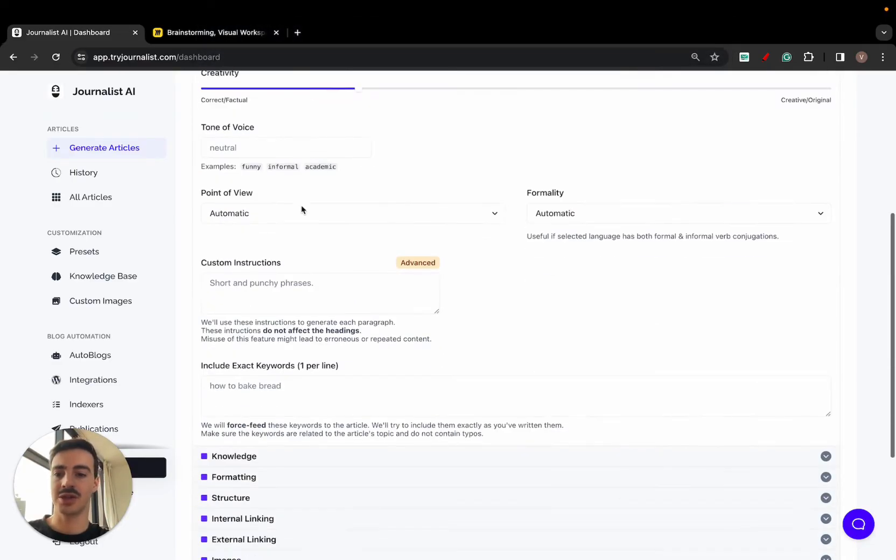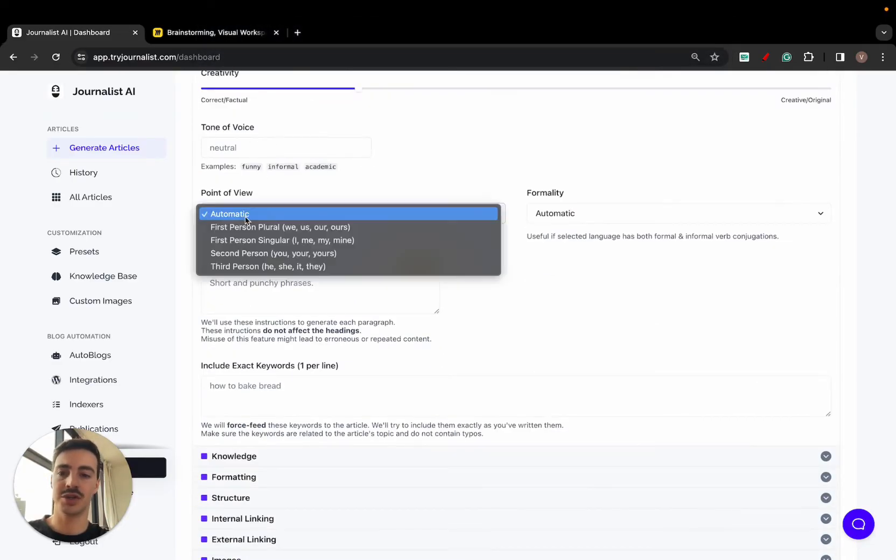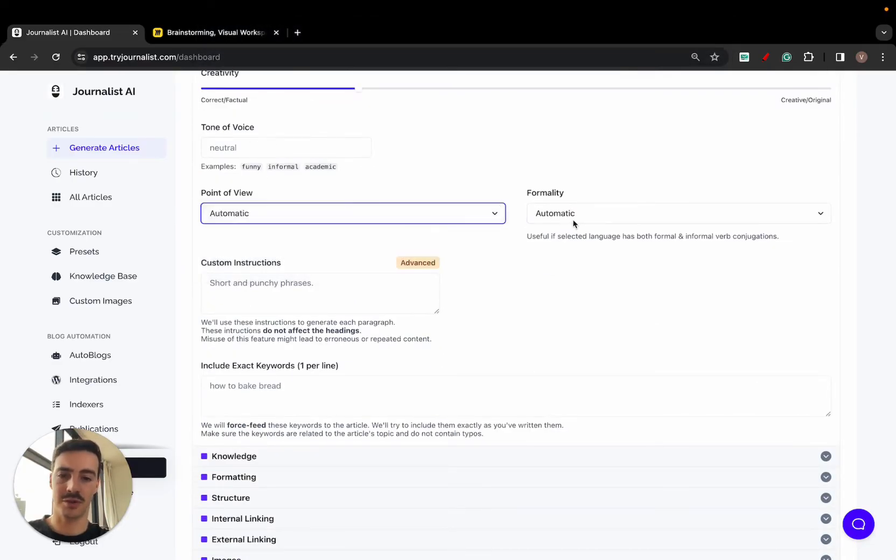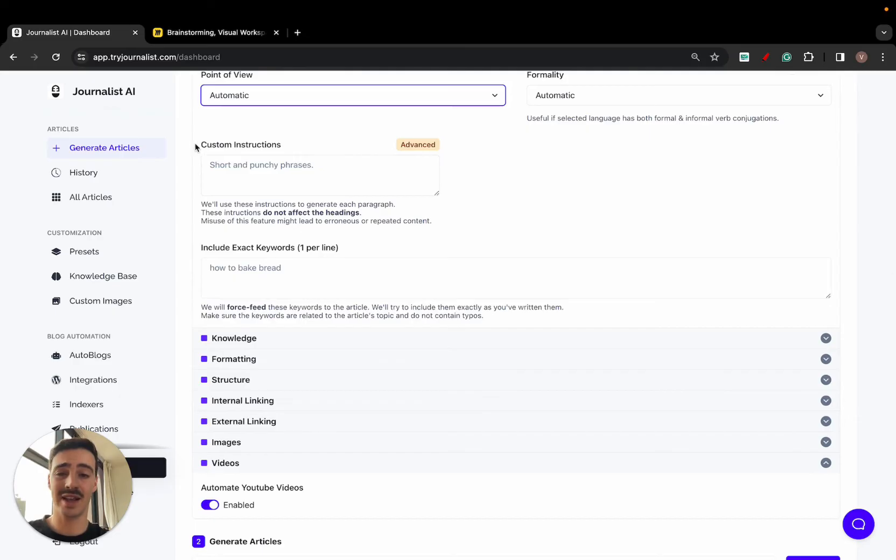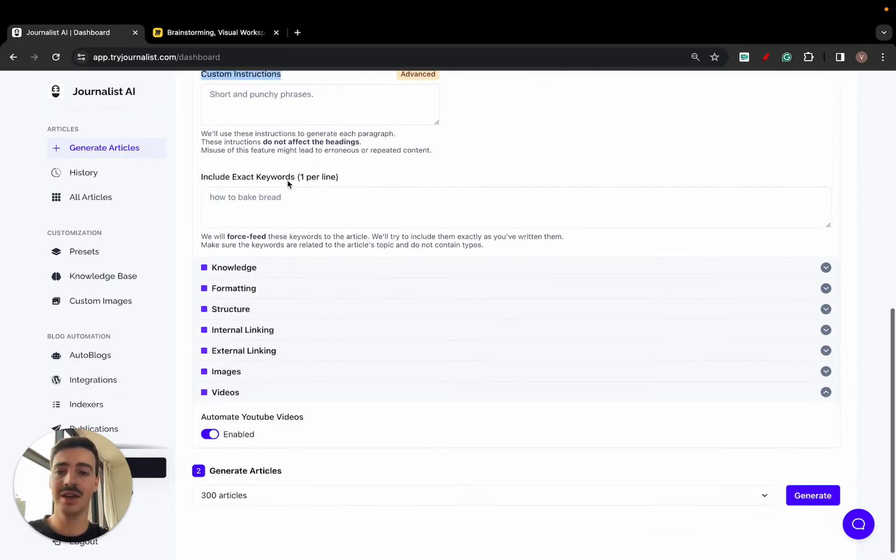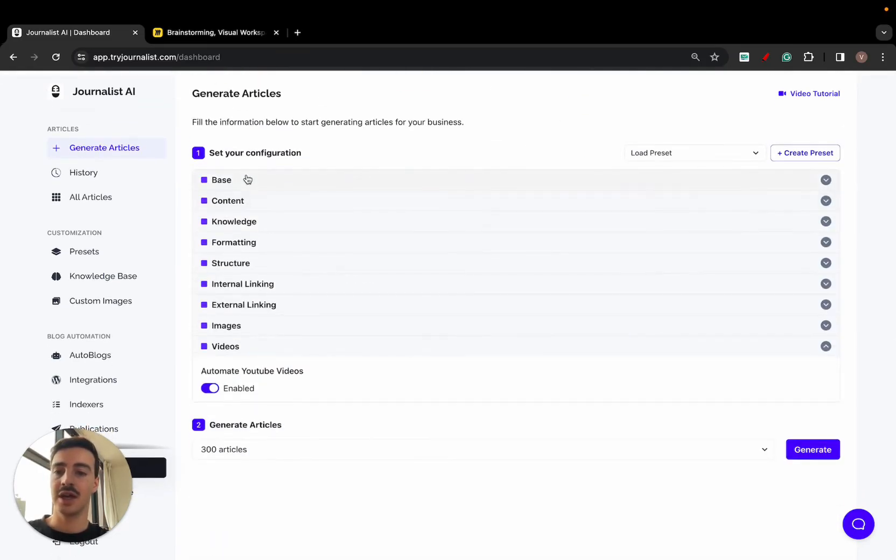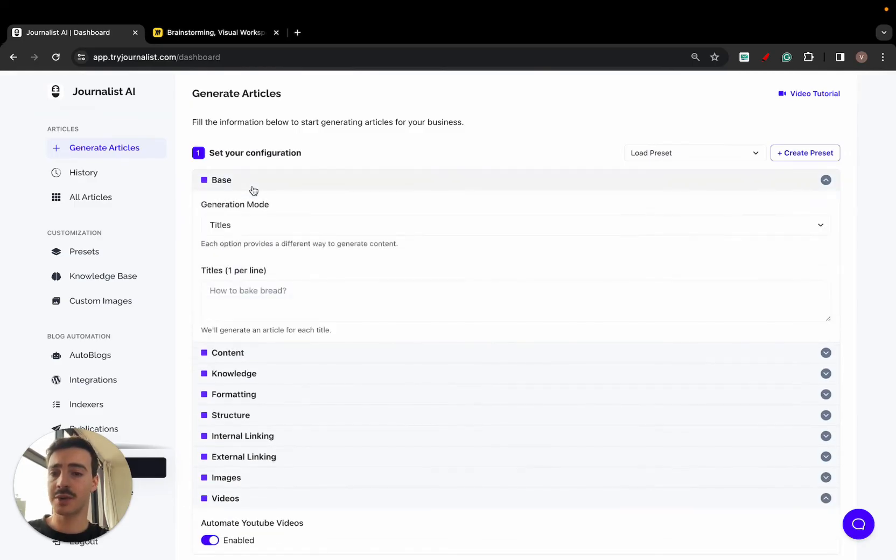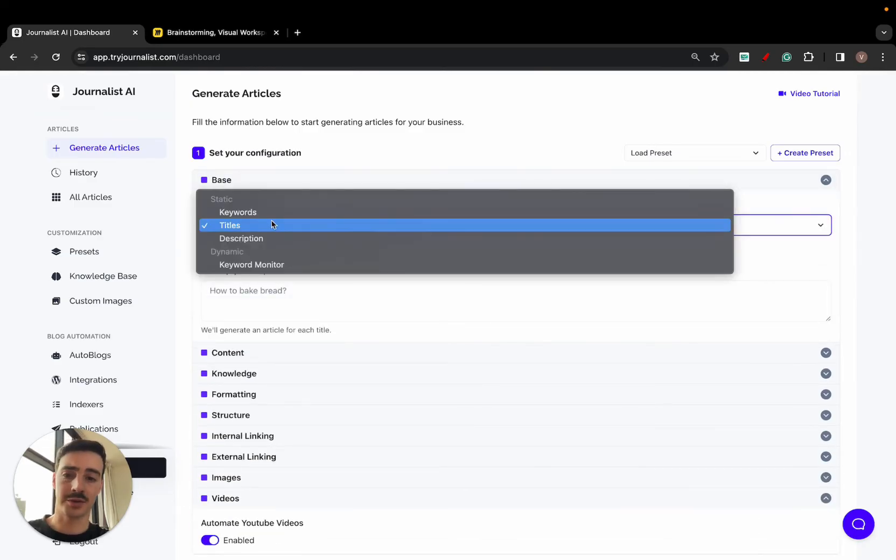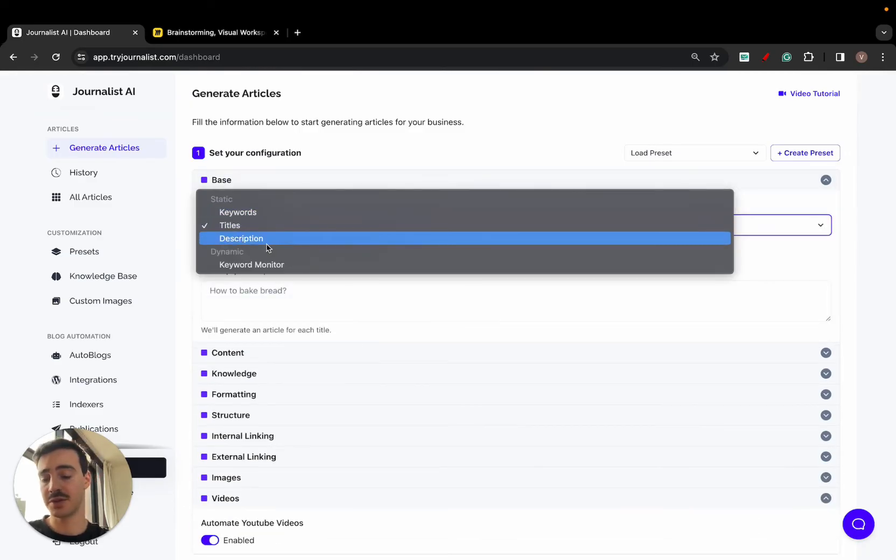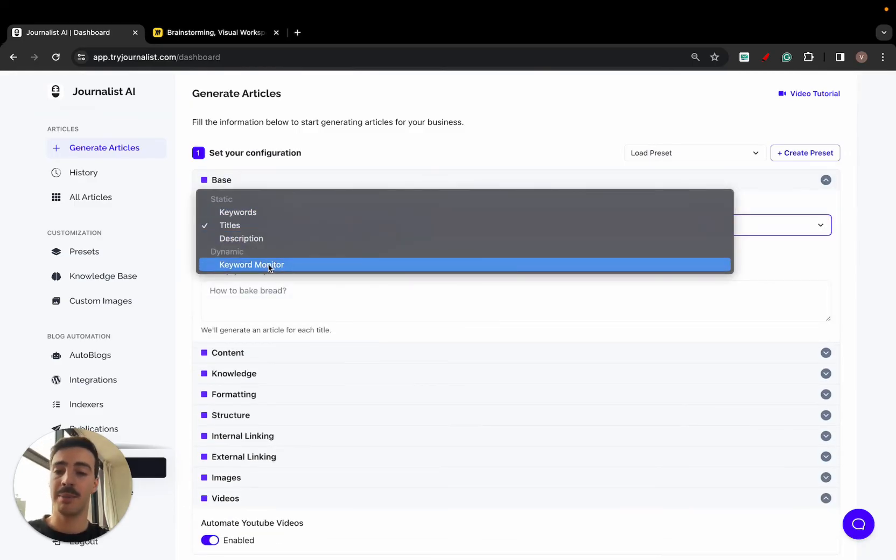Speaking of content, you can generate content over 150 different languages. It's pretty cool. You can select your country, you can select the creativity levels, you can change the tone of voice, you can change the point of view, you can change the formality. You can even add custom instructions and include exact keywords in your articles.